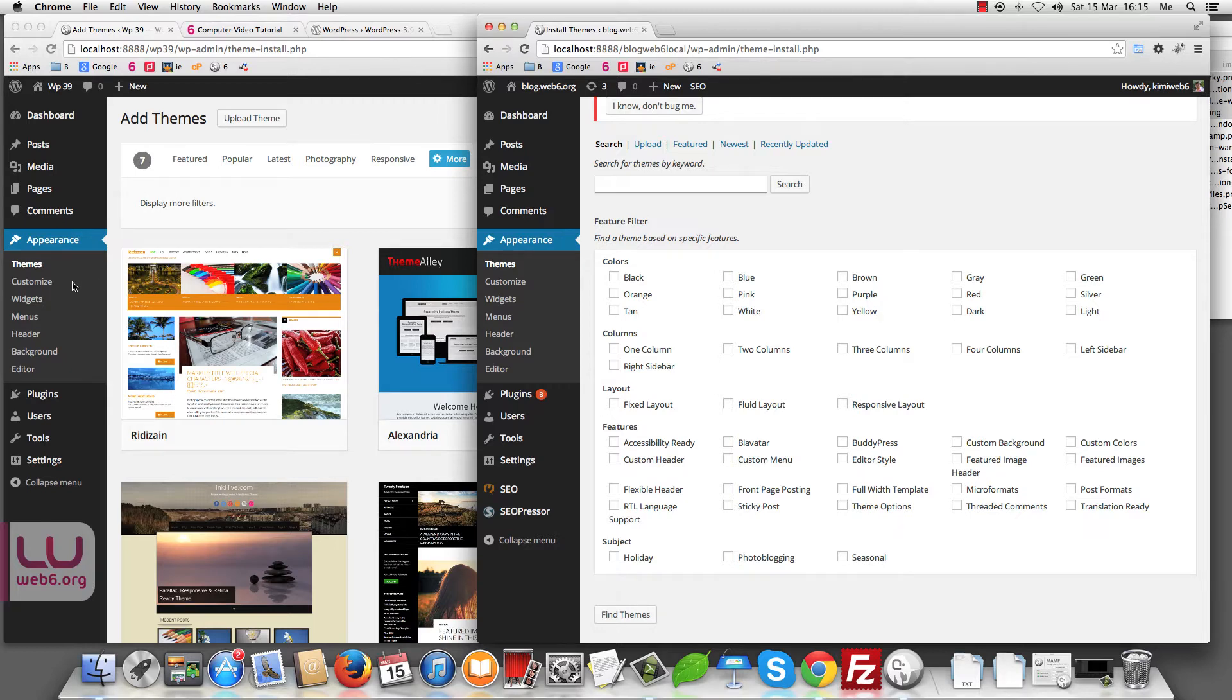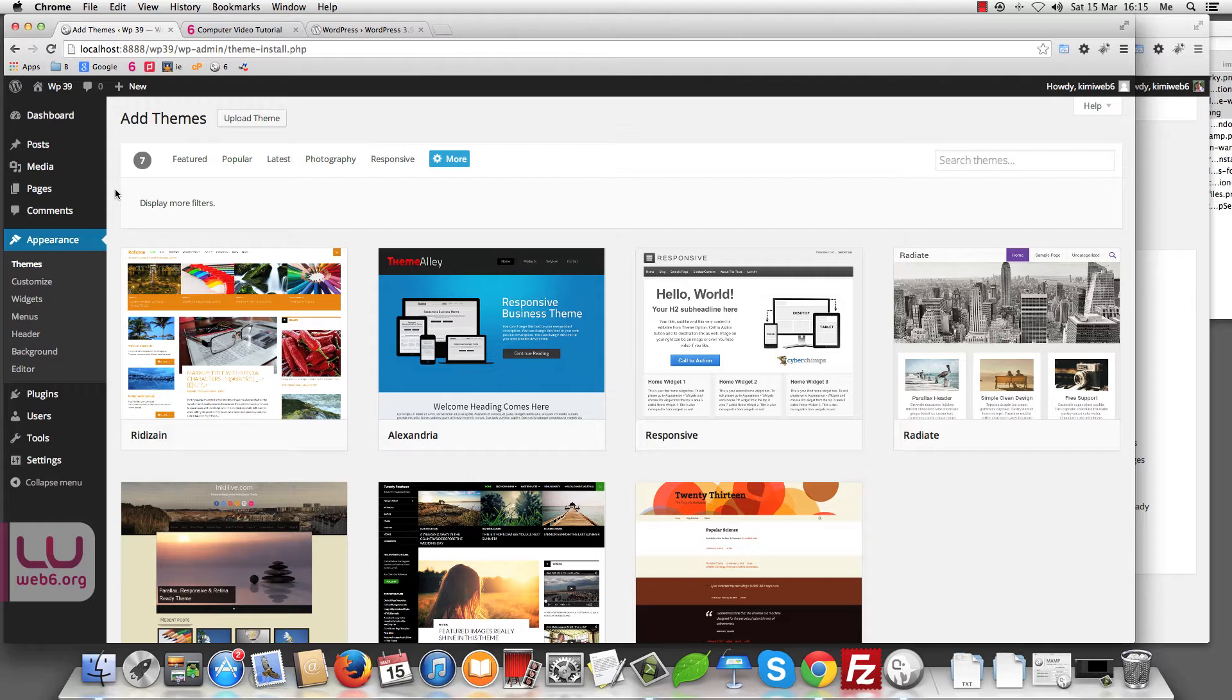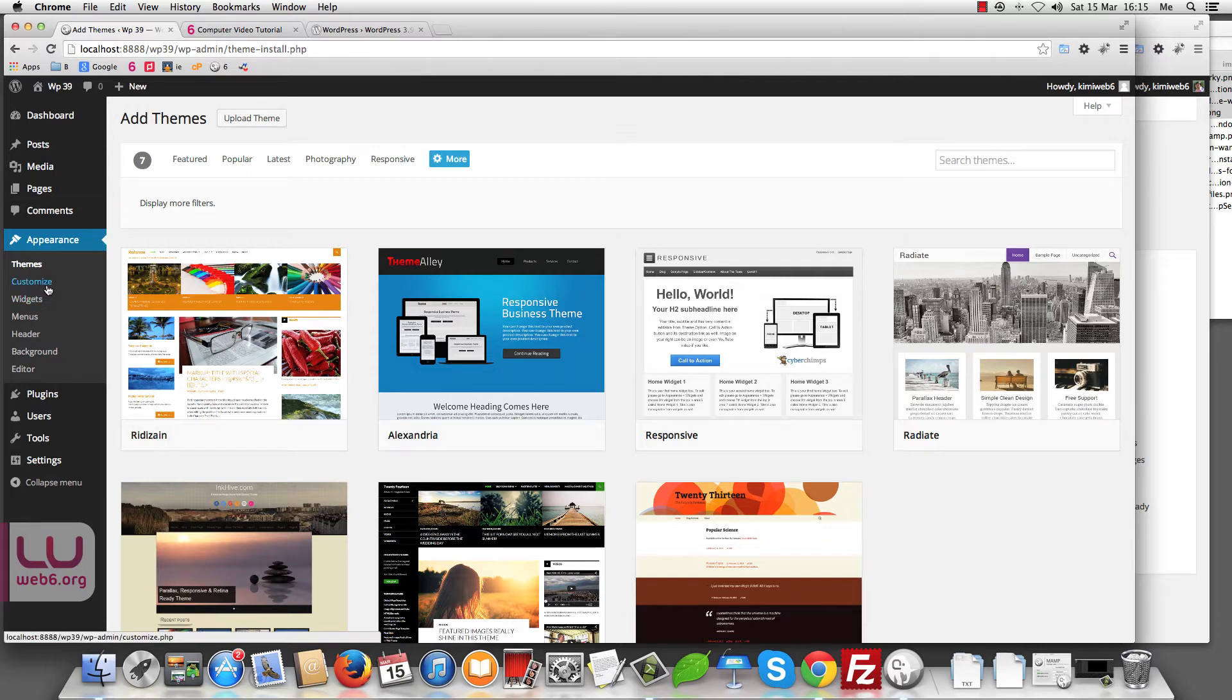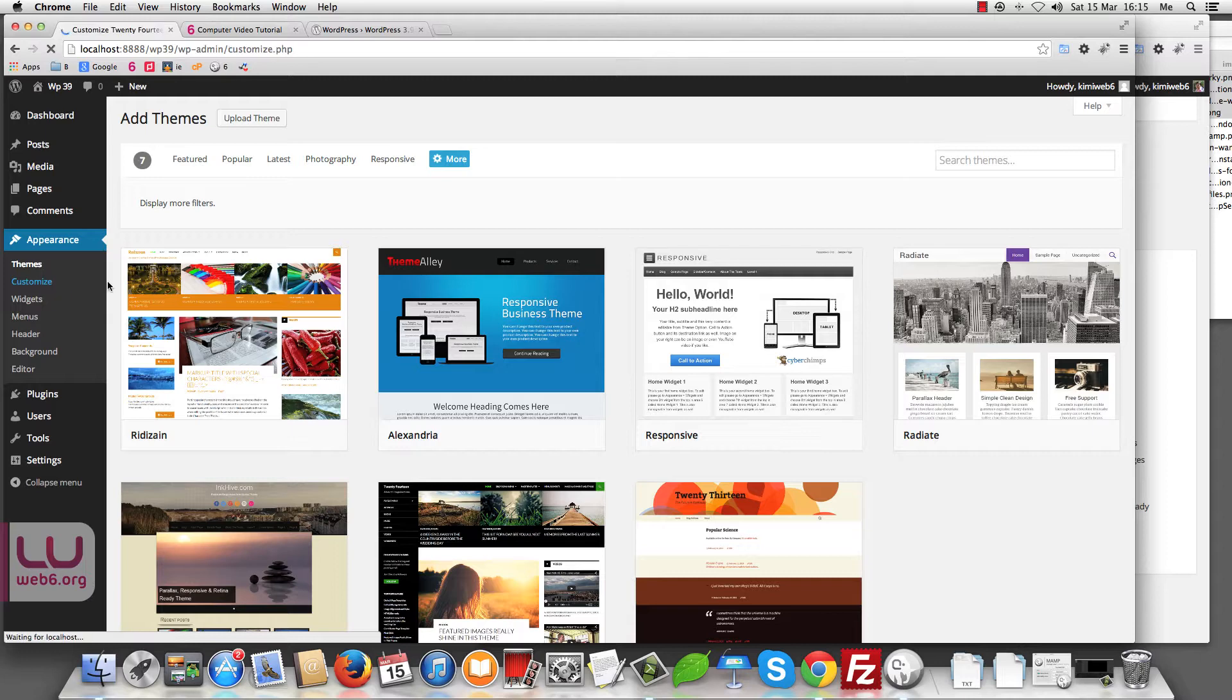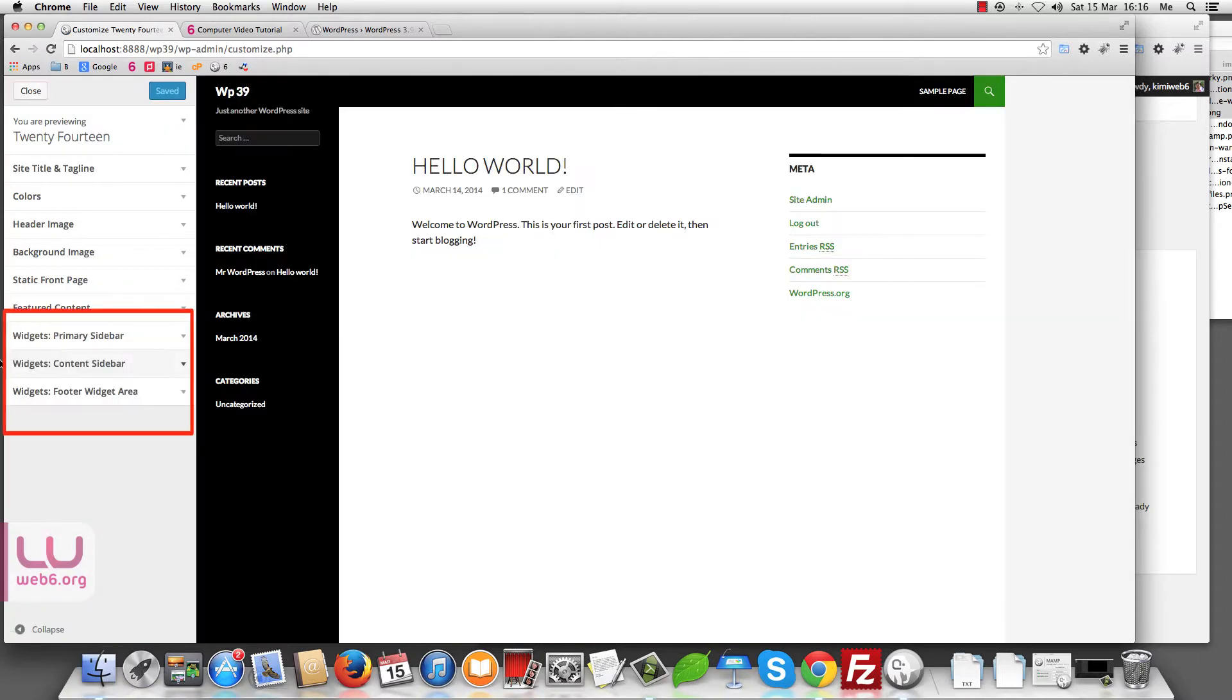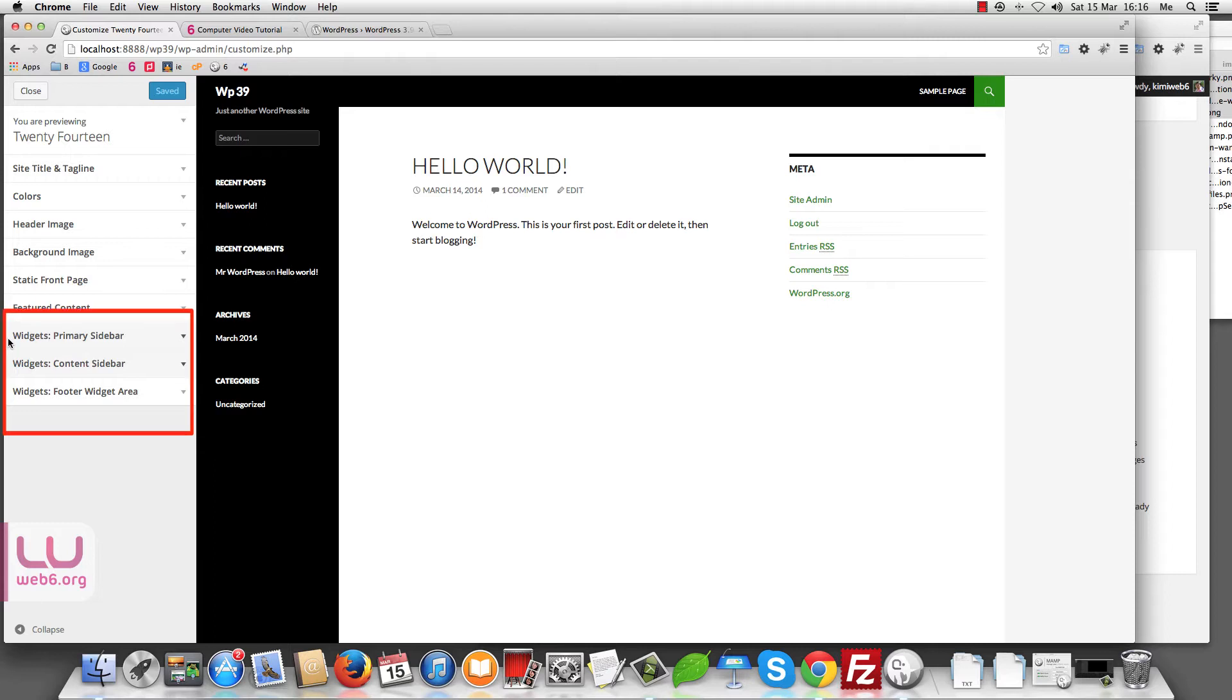The next is the customizer. In WordPress 3.9, it will be widget customizer. If you click on Customize, as you can see here, in the left sidebar of our theme customizer, it has widget customizer as well.